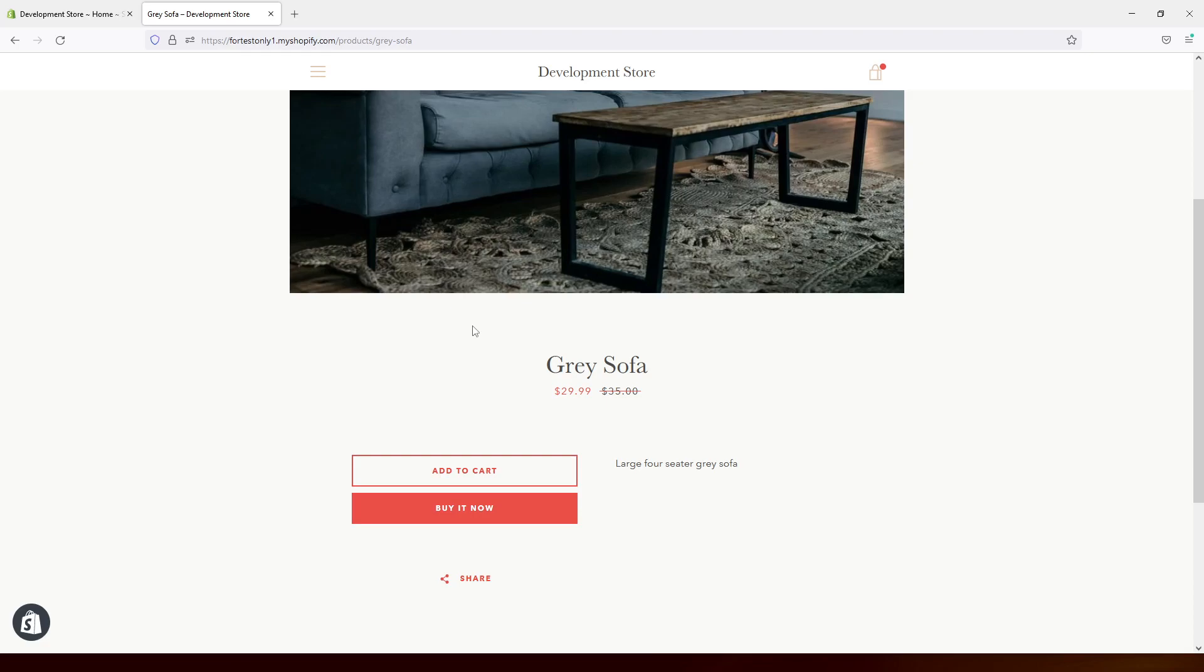Hello, everyone. In today's tutorial, I will show you how to change add to cart button text in Shopify.